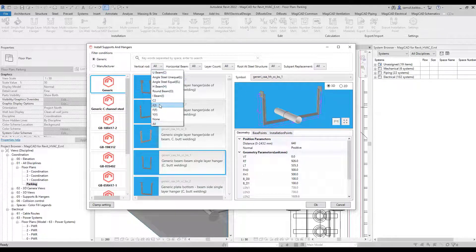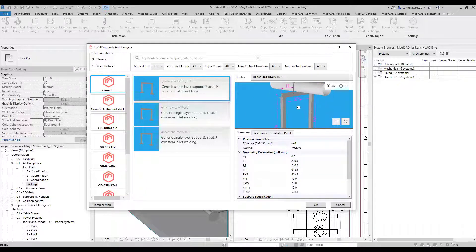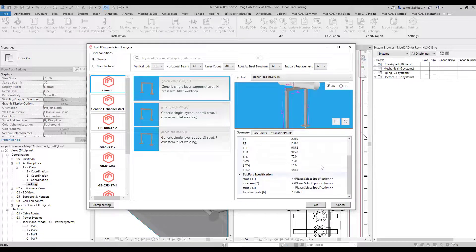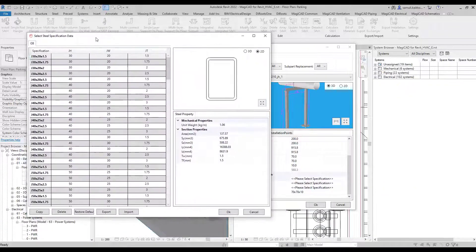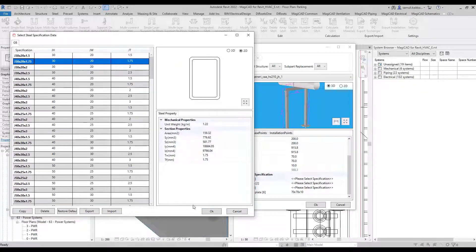Generic Supports and Hangers has a generic form of structural steel shapes. Some new steel shapes have been added to the product database, such as J and F shapes. In this example, a certain type of support is selected, and by changing the strut type you can see the different J shape types available.